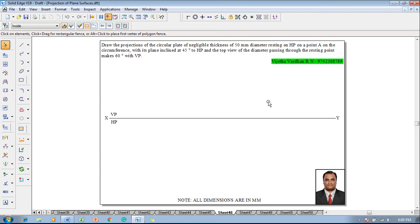An example problem is like this: draw the projections of the circular plate of negligible thickness, 50 mm diameter, resting on HP on a point A on the circumference, with its plane inclined at 45 degrees to HP and the top view of the diameter passing through the resting point makes 60 degrees with VP.